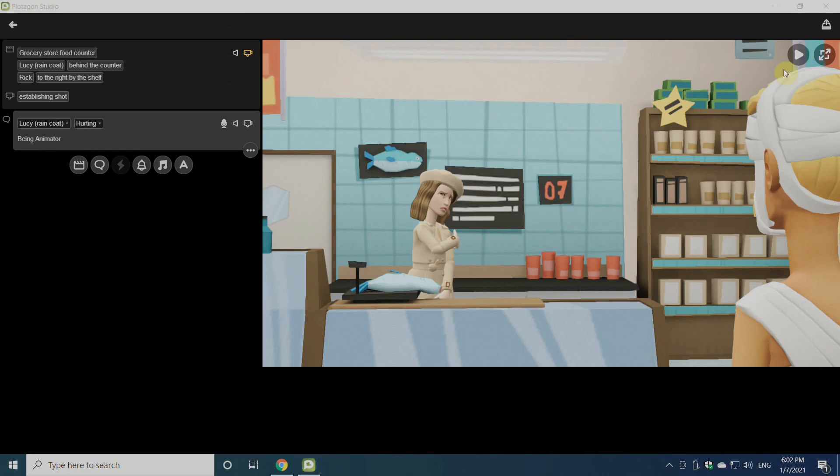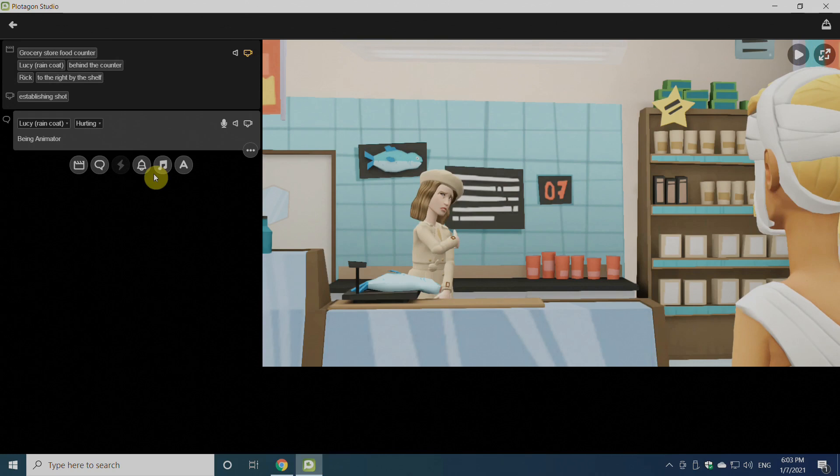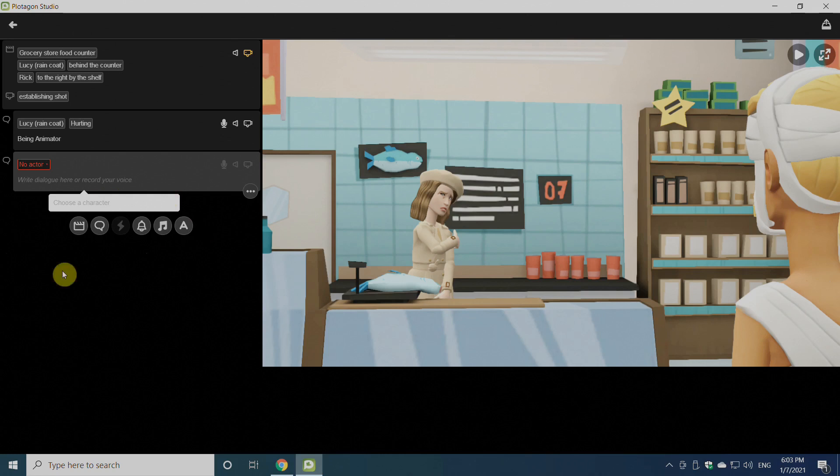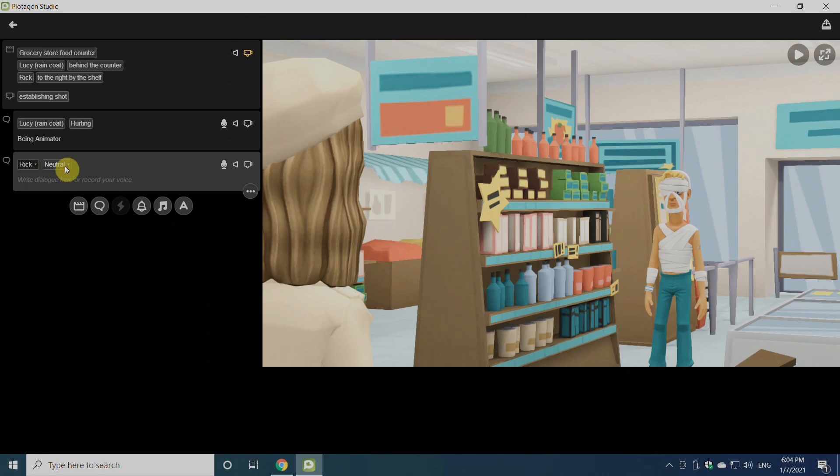Once we play that, it will be animated. Platagon automatically converts our text into dialogue. Same way, we can select another one. We'll select the actor from here and we'll select the second actor.